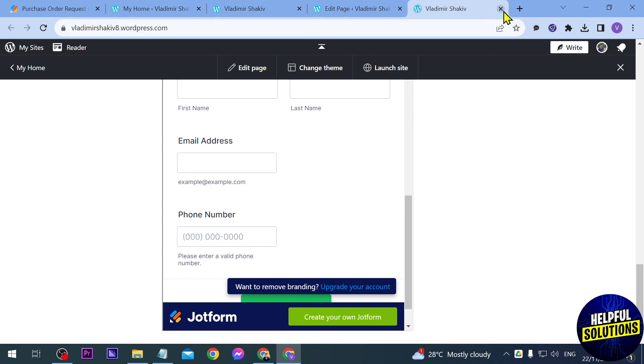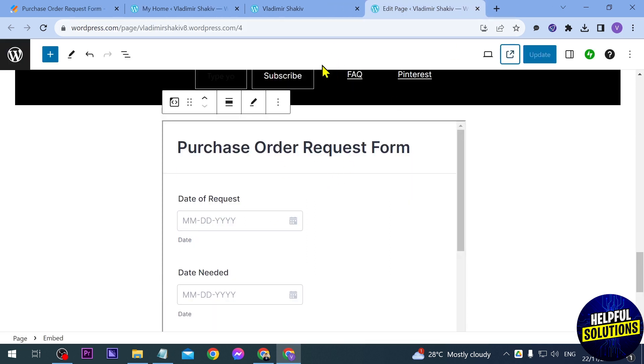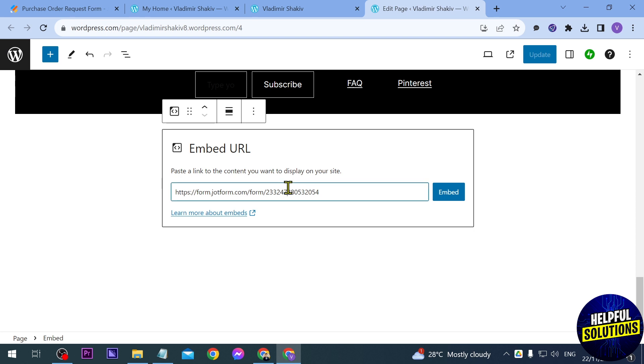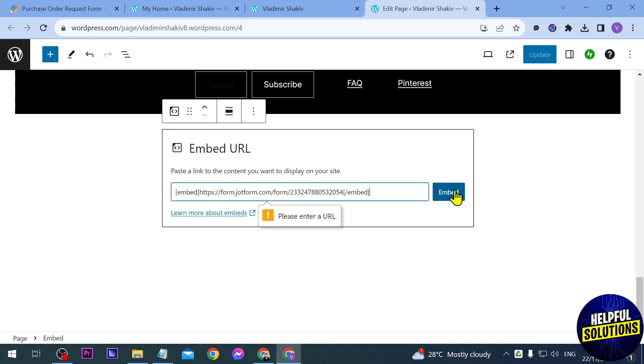Now I'm going to show you as well what will happen if we are not going to delete those two earlier. So for example here we have the embed at the beginning and the embed at the last part. So if I were to click this one you can see that it says please enter a URL so it's not really gonna work.